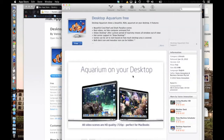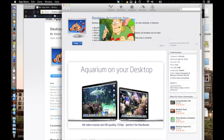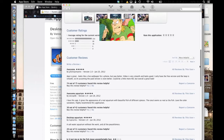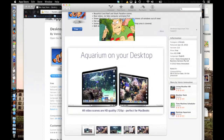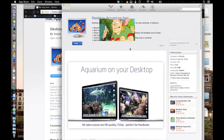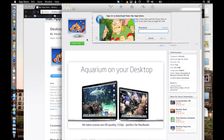This app is free, so you can get more descriptions right here and read some reviews if you want. But to install it, you'll just want to click on Free, and then click Install App, and then you'll have to log in to your Apple ID.